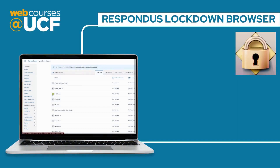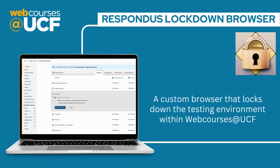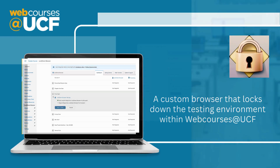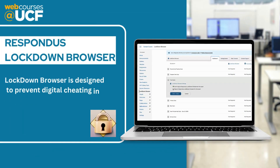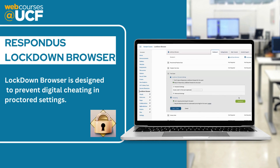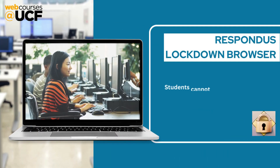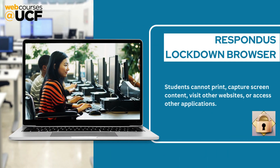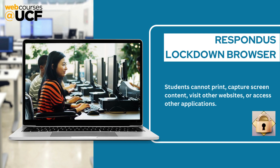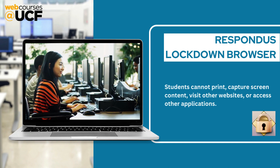Lockdown Browser is a custom browser that locks down the testing environment within web courses at UCF. When used by itself, Lockdown Browser is designed to prevent digital cheating in proctored settings. Students cannot print, capture screen content, visit other websites, or access other applications.